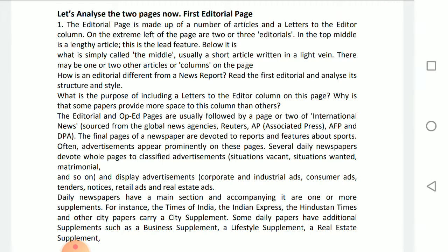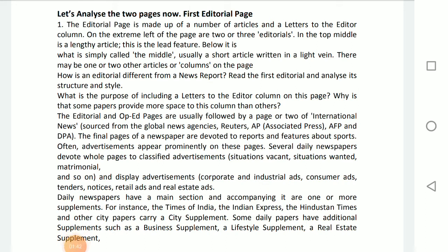Opposite the editorial page, we have the op-ed page — that means 'opposite of the editorial page,' and the short form is op-ed. Opinions of newspaper staff members and outside correspondents appear in bylined columns usually located on this facing page. The op-ed page also contains analysis and background pieces. So editorials are meant to influence public opinion, promote critical thinking, and sometimes cause people to take action.